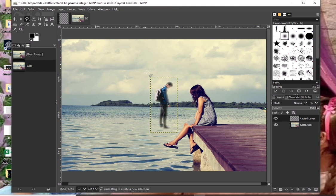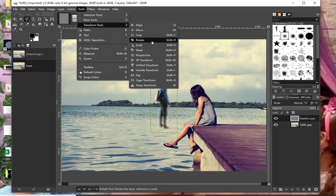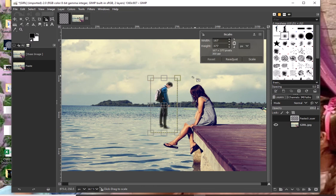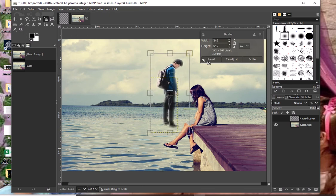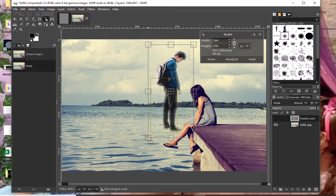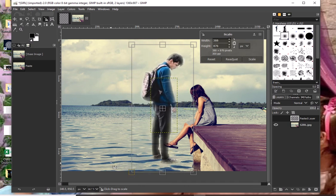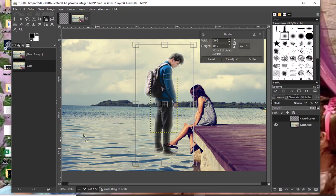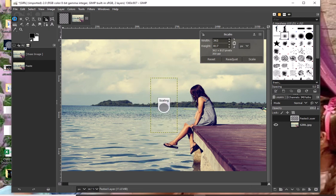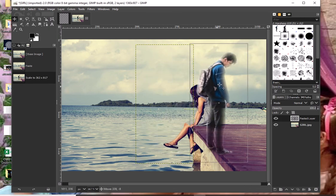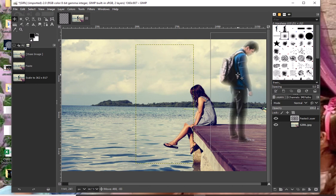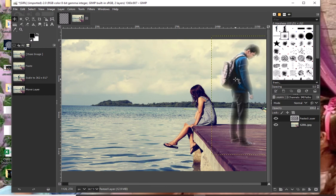In order to resize this one, I just have to use the Scale tool. Then dragging this to make it bigger. I think this is enough already. Then I can transfer this image using the Move tool, and just move it into position.